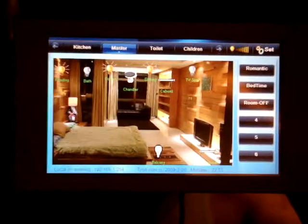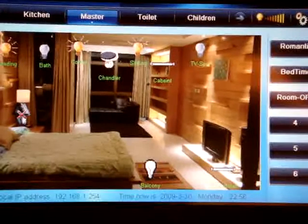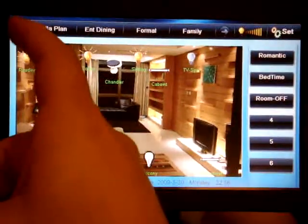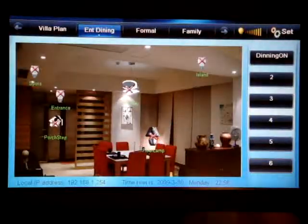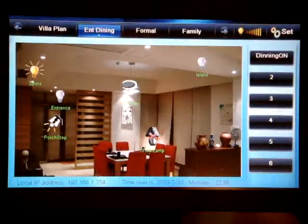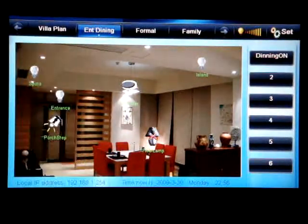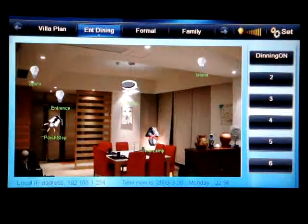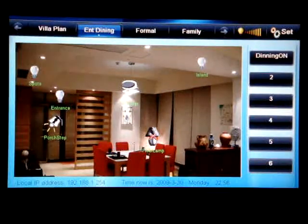We're going to zoom in to show you how simple this interface is and how fast it is in action. For example, if I go to the entrance area where we are standing now, if this is the light, then automatically — as you can see — it is very fast in communication.